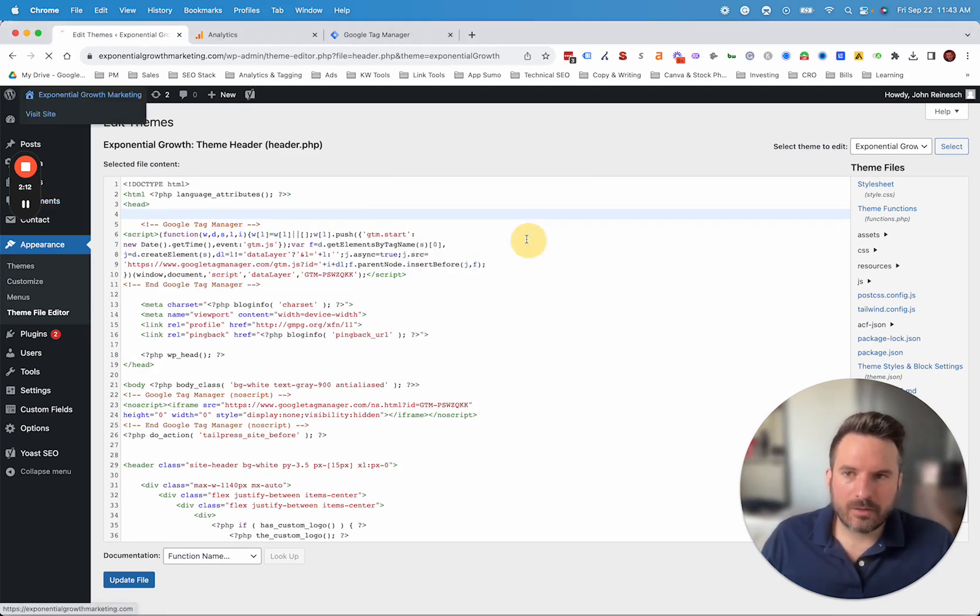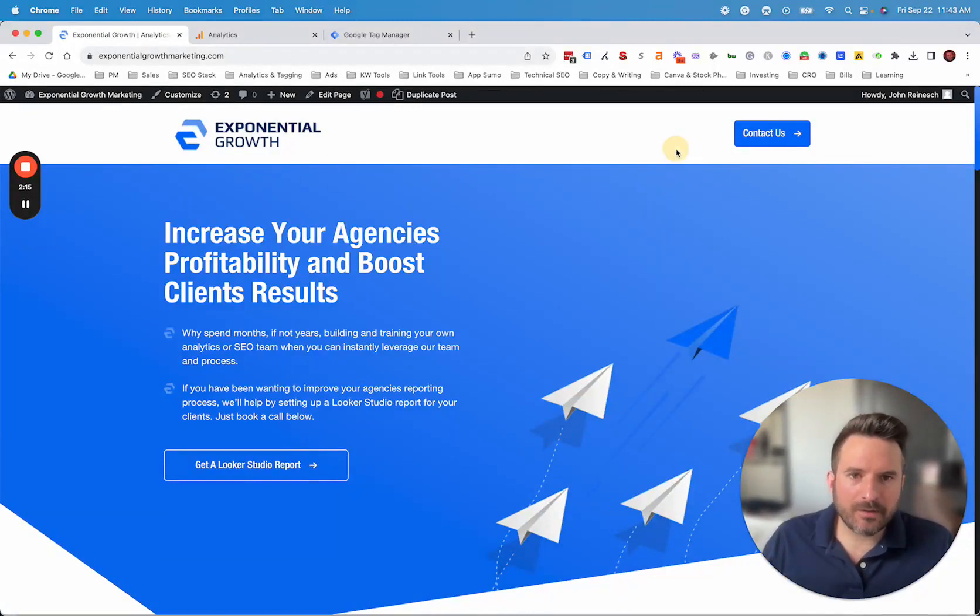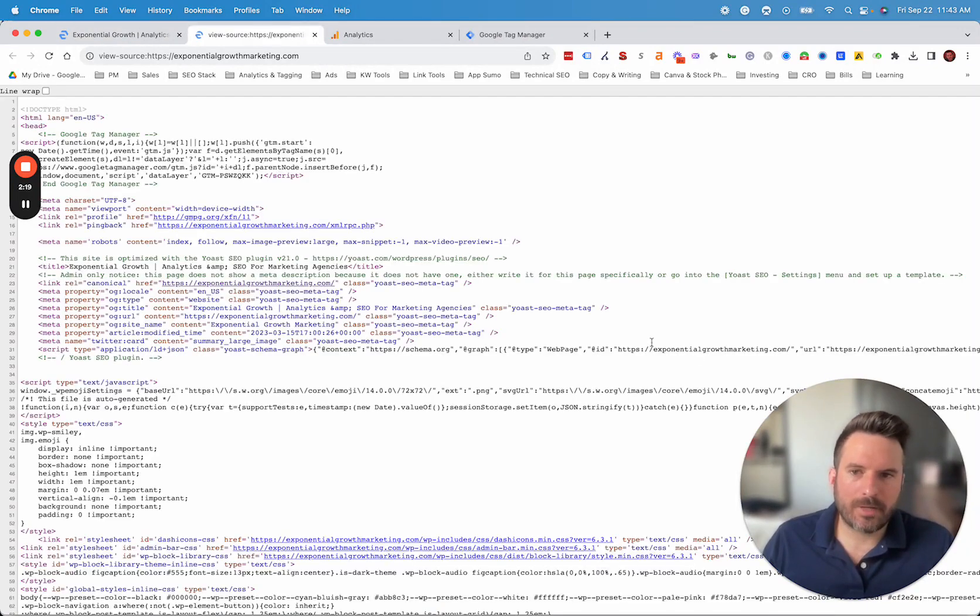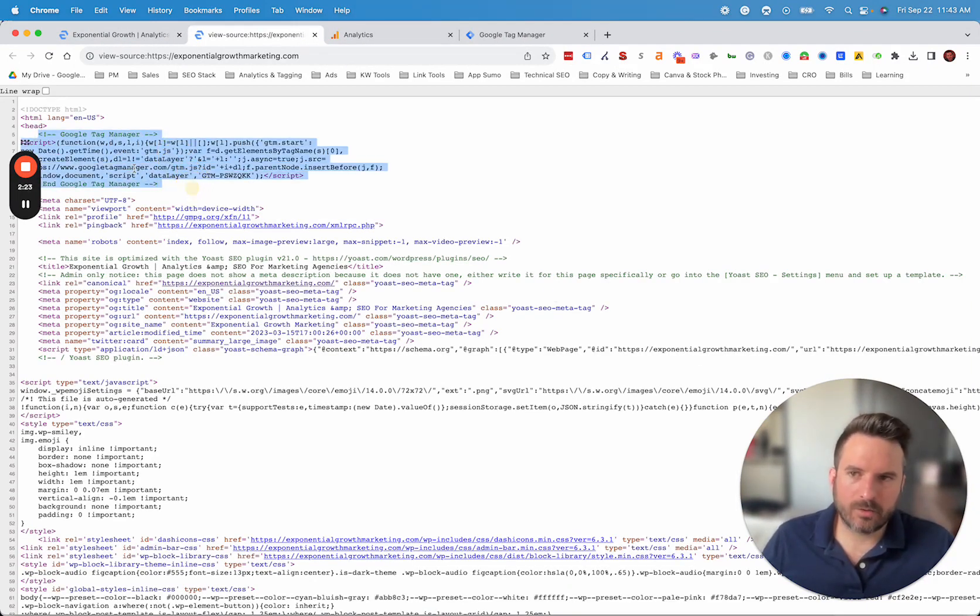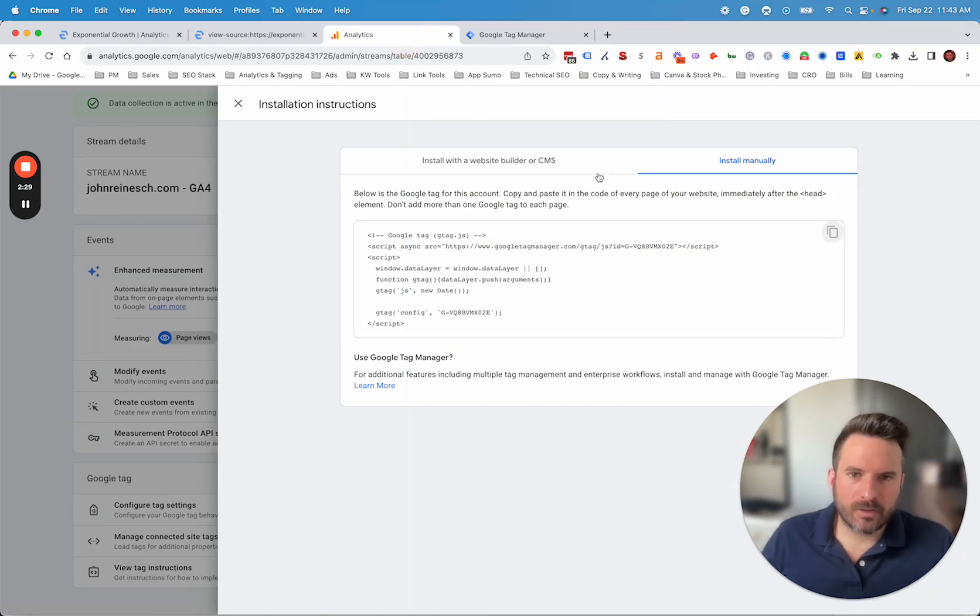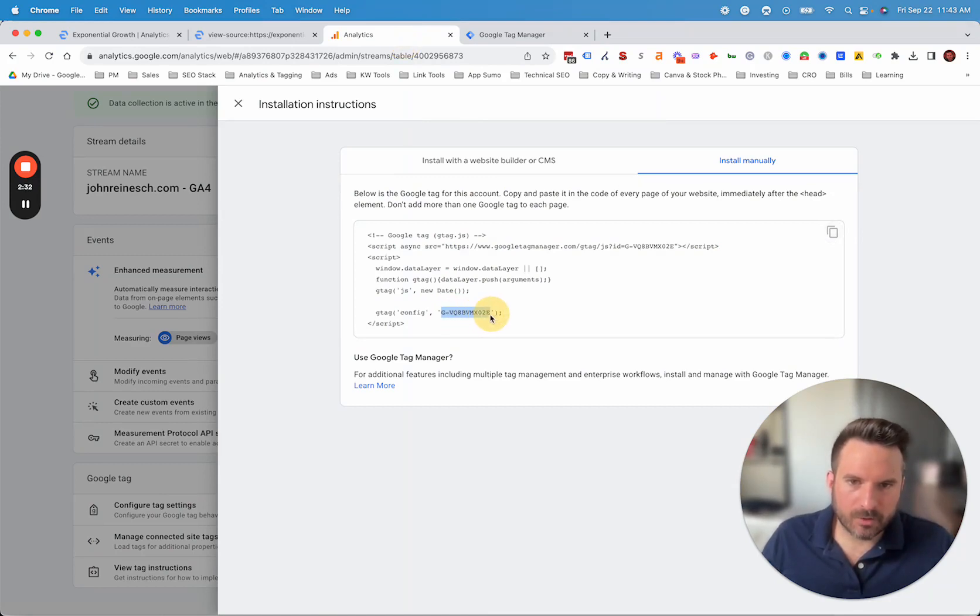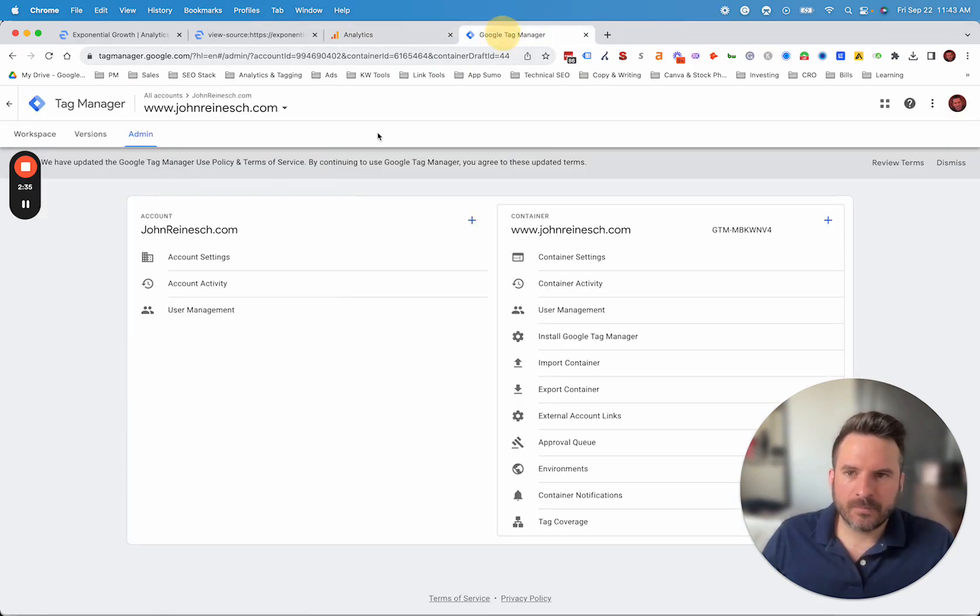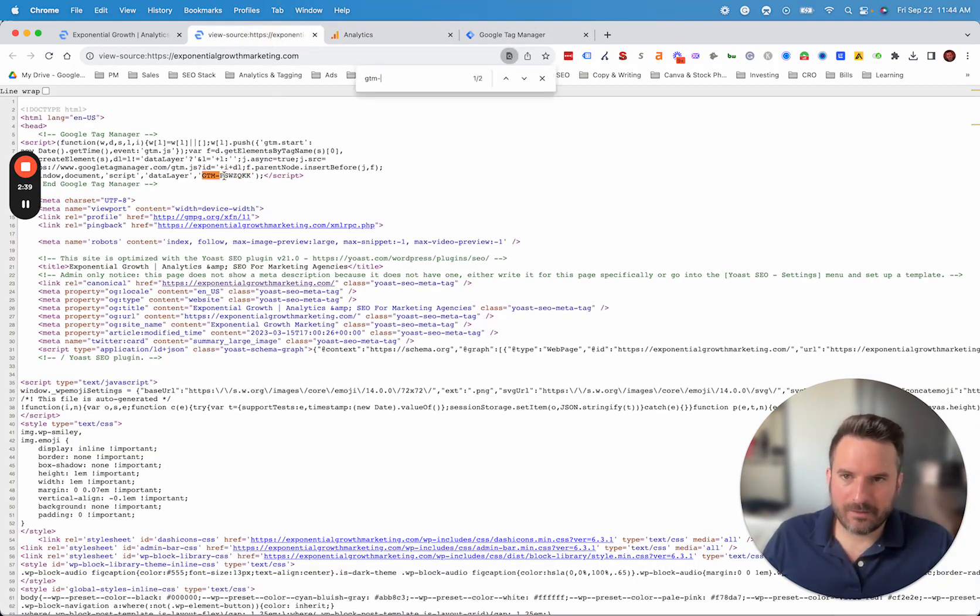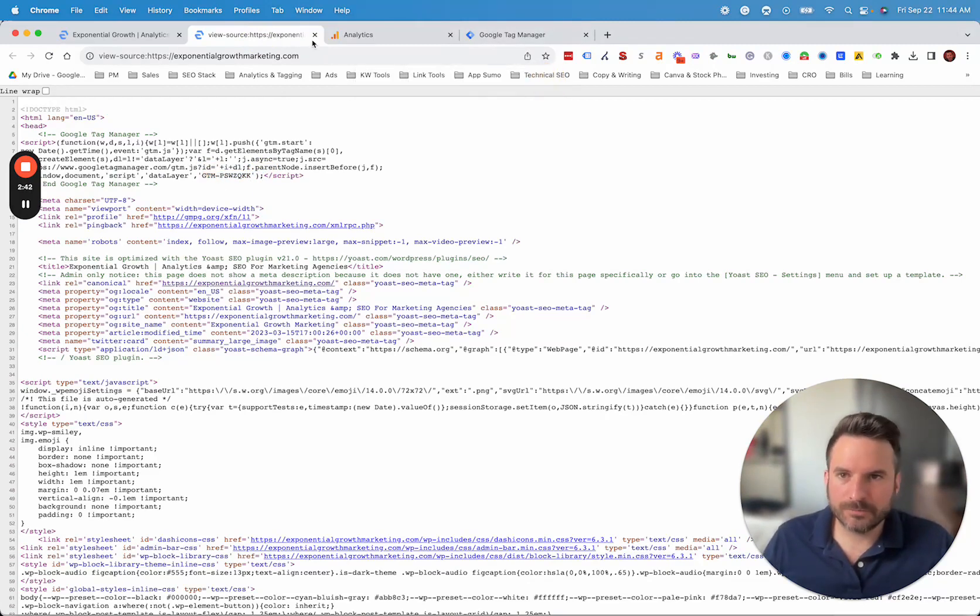Once you do that, what I like to do is actually go to the website. And there's a couple of ways you could check if that's installed. You could view the source code of the page. In this case, we have Google Tag Manager. So you could just look for it right underneath head. You could also search for your ID. So in the GA4 example, this is what we would search for, this measurement ID to find it. For Tag Manager, you would typically search GTM and then your ID number. If you see that in the code, you know you're installed.